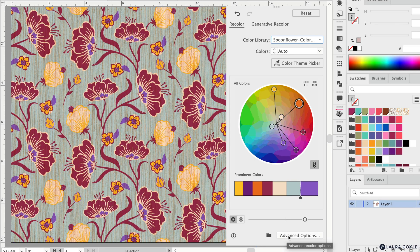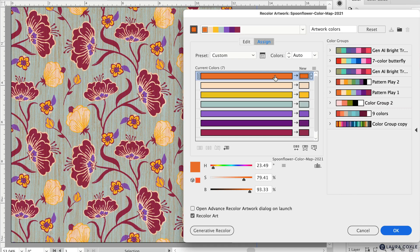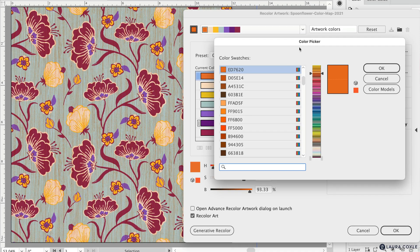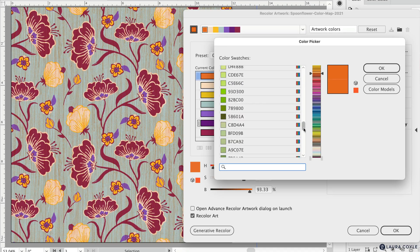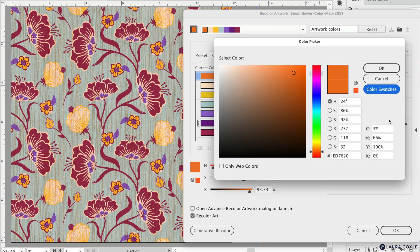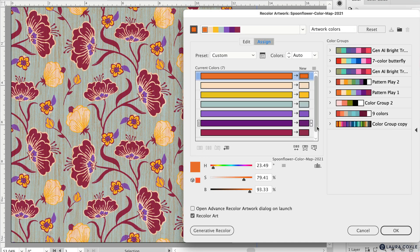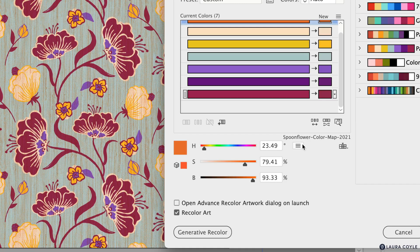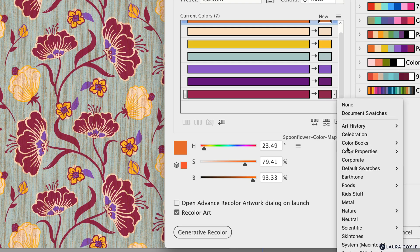Let me go back to the spoon flower color map, since many people use it. Going into advanced options, I can see my original colors alongside the spoon flower colors — they look very similar. If I double-click on one, I can see its hex code from the spoon flower color map and choose from any color on the map. You can also switch between color swatches and color models views in the color picker. This library menu in advanced options corresponds to the same menu on the first recolor artwork panel.